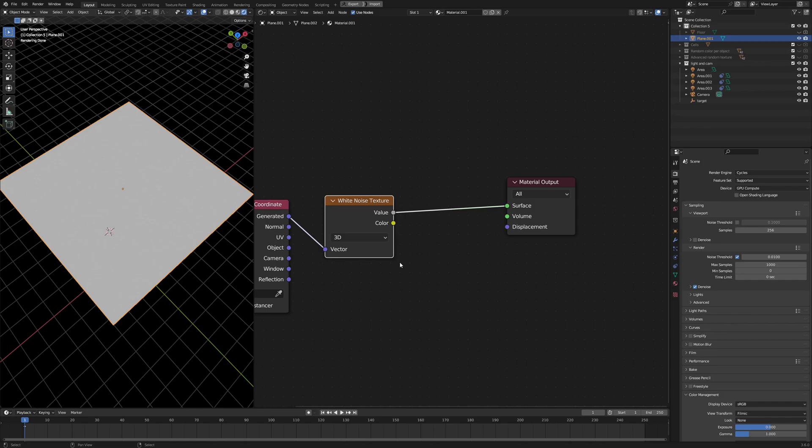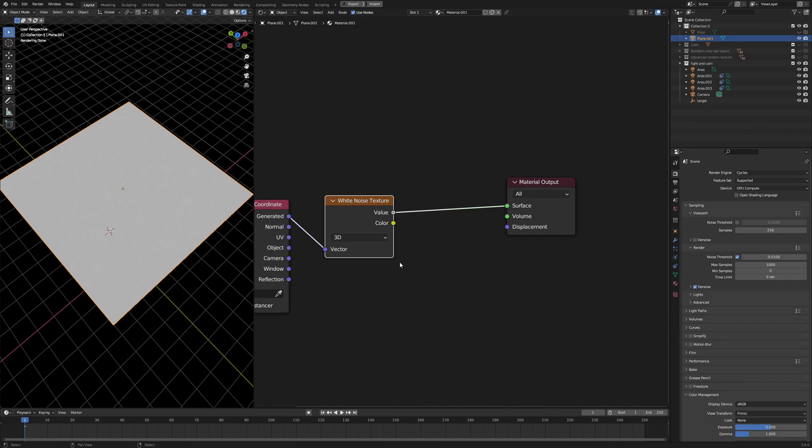So, the white noise texture is confusing because 1, it's not a texture, 2, it's not a noise, and 3, it's certainly not white. Because when you render, you get 0.5, right? 0.5 is basically just a neutral gray and not white.